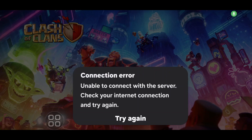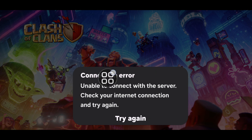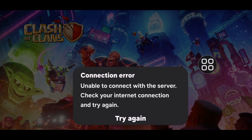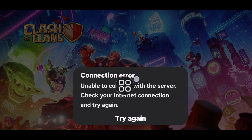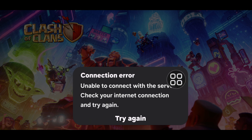Hi guys, in this video I will show you a case of Clash of Clans connection error. The problem is: connection error, unable to connect with the server, check your internet connection and try again. Let's start how to fix it.